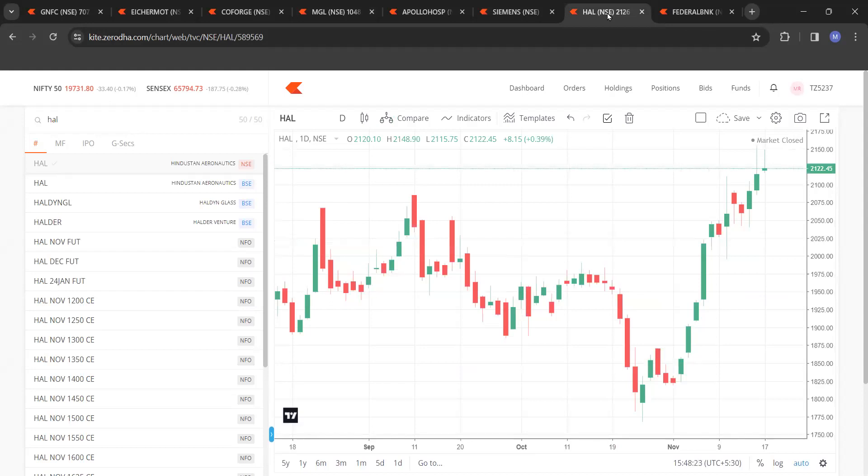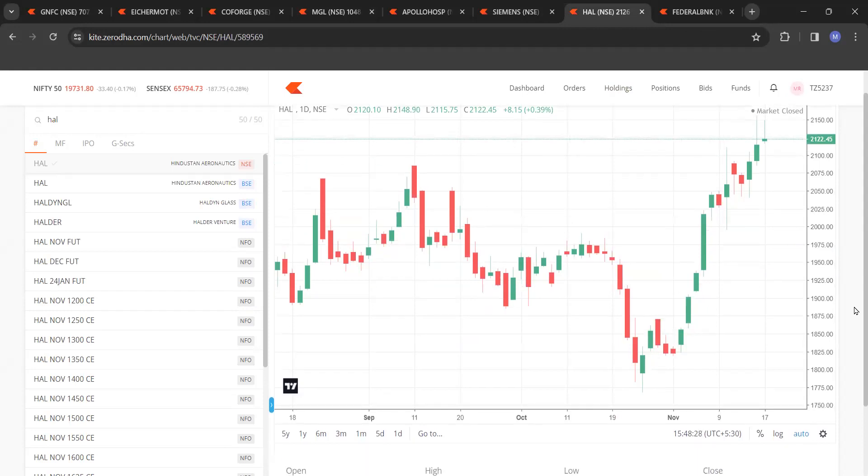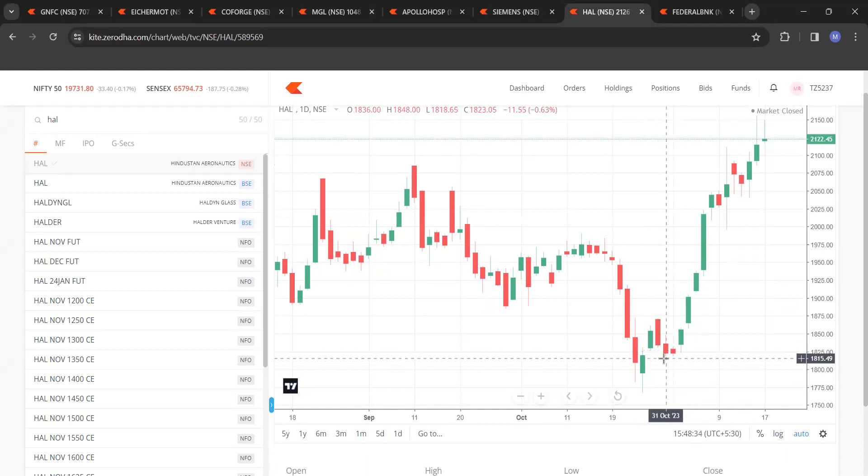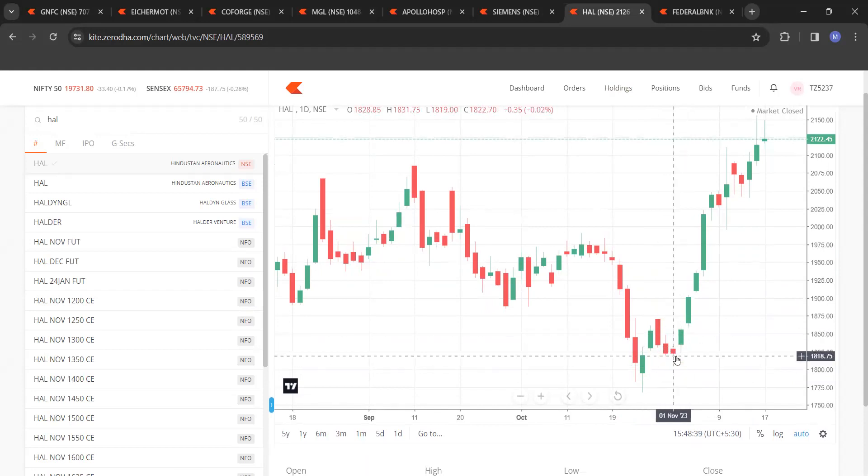Next is HAL, Hindustan Aeronautics Limited, 2nd of November. You just see yourself. This is crystal clear. 1834.60. Next day is 1823. Last is 1822. And then the close is above all this. And you see a huge rally from this.